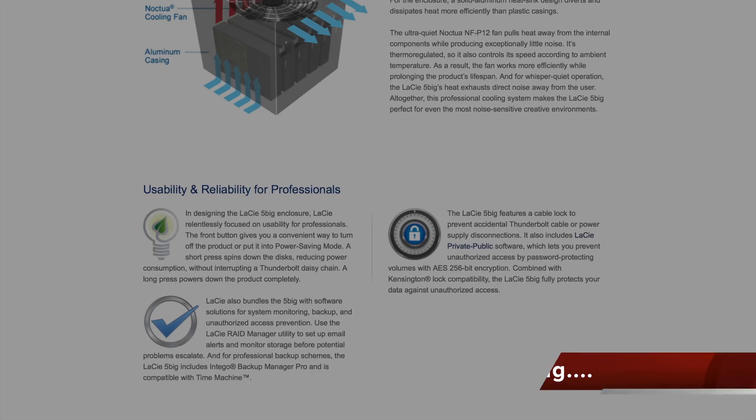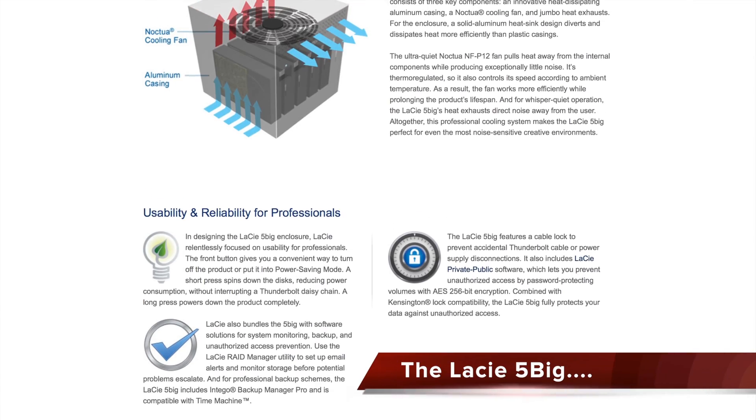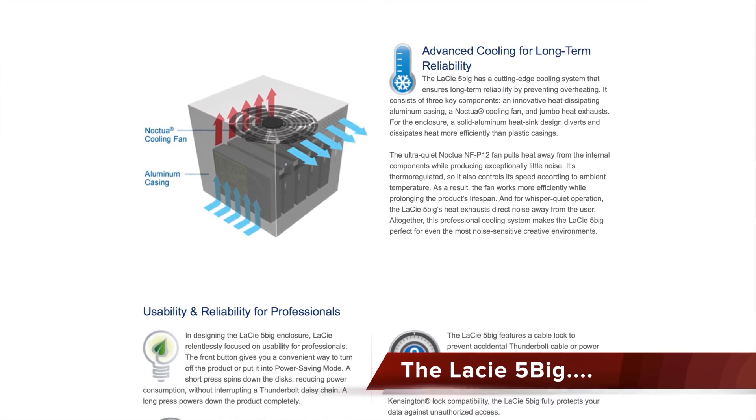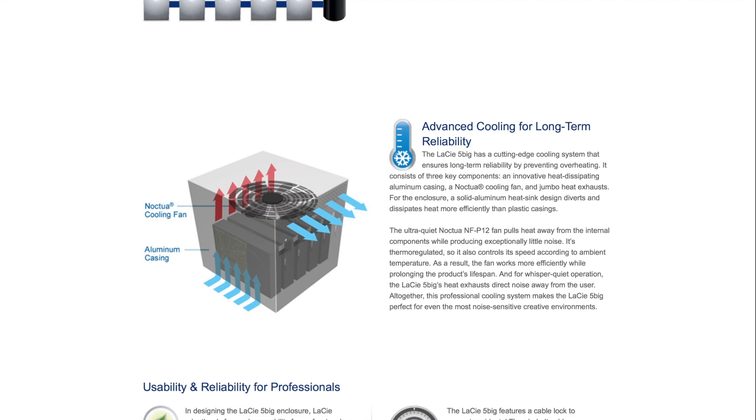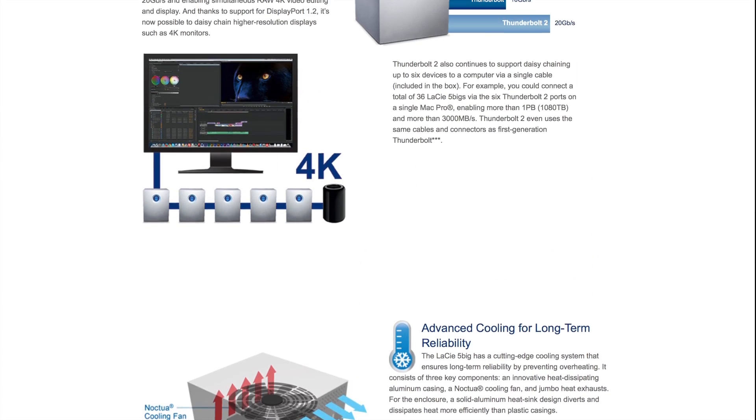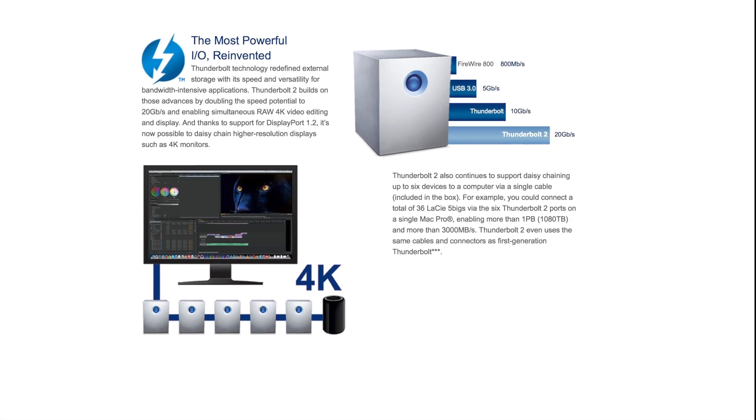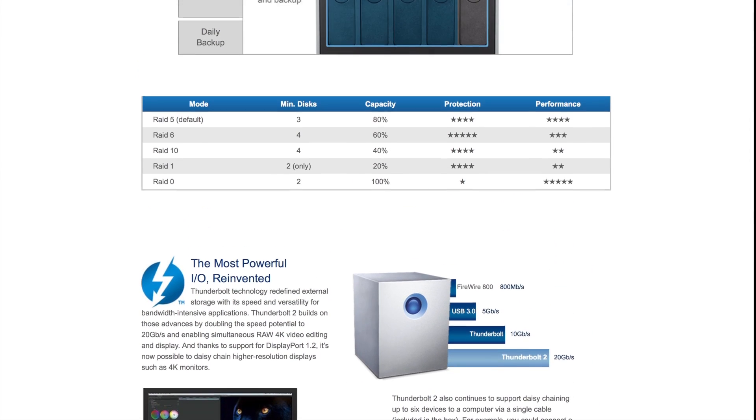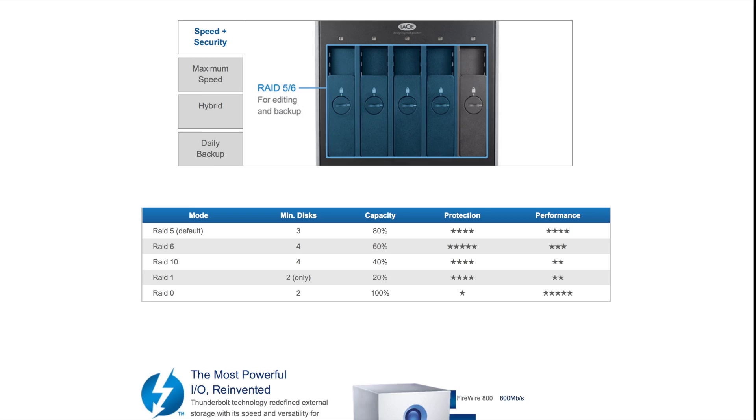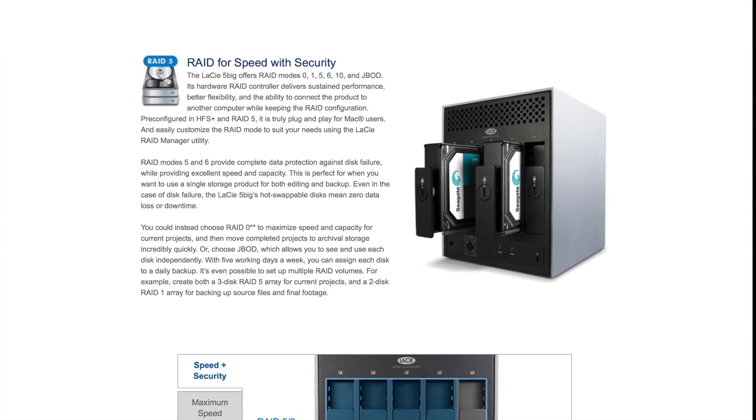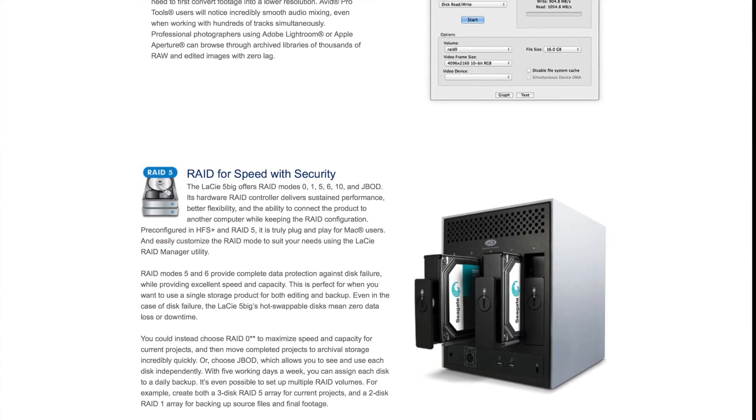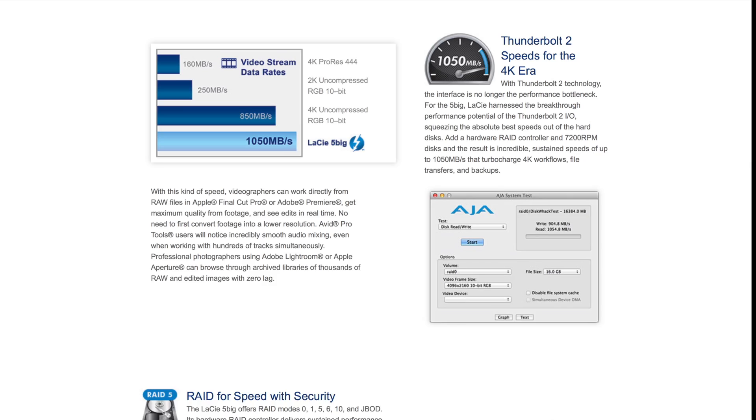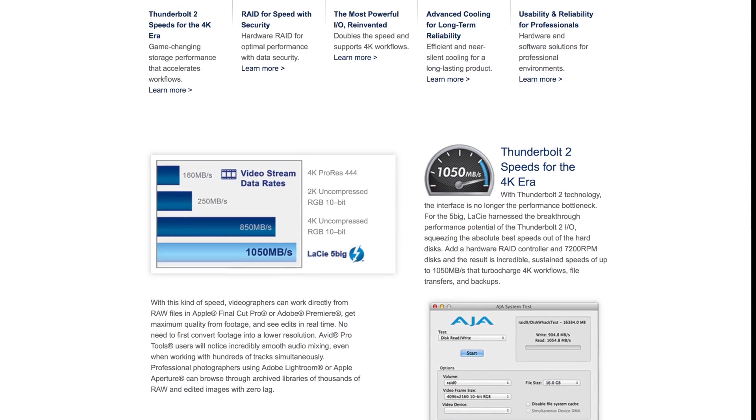LaCie is one vendor that takes in-house collaboration with many well-known designers rather seriously. Nowhere is this more evident than the 5Big series of storage solutions. Sporting a simple and elegant design, and aimed at the professional video or photographic production industries...